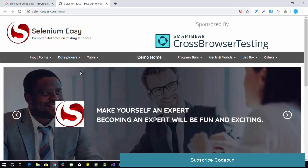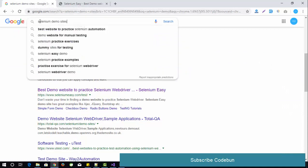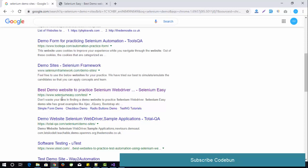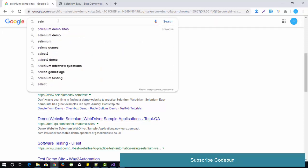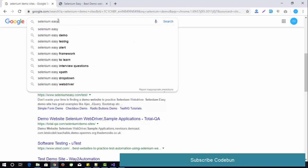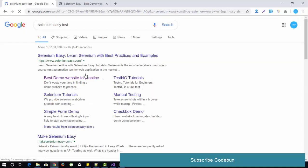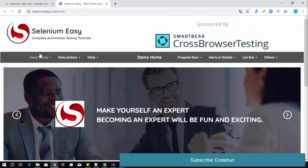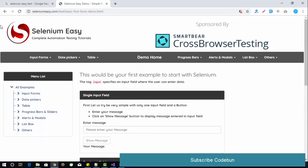For automation we need a website to automate. I suggest you go to Google and search for 'Selenium easy test'. You will find the link seleniumeasy.com — it's the best demo website for practice. This is the site where you can practice your automation scripts and learn different automation scenarios.